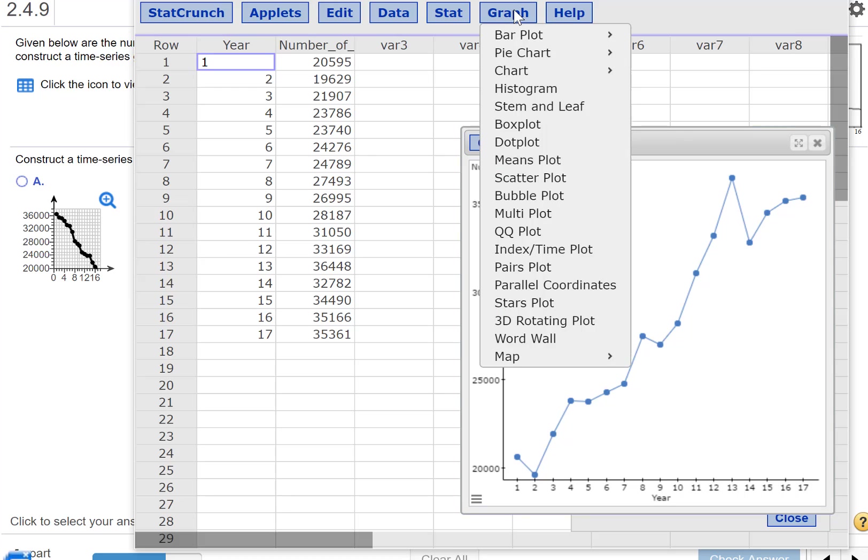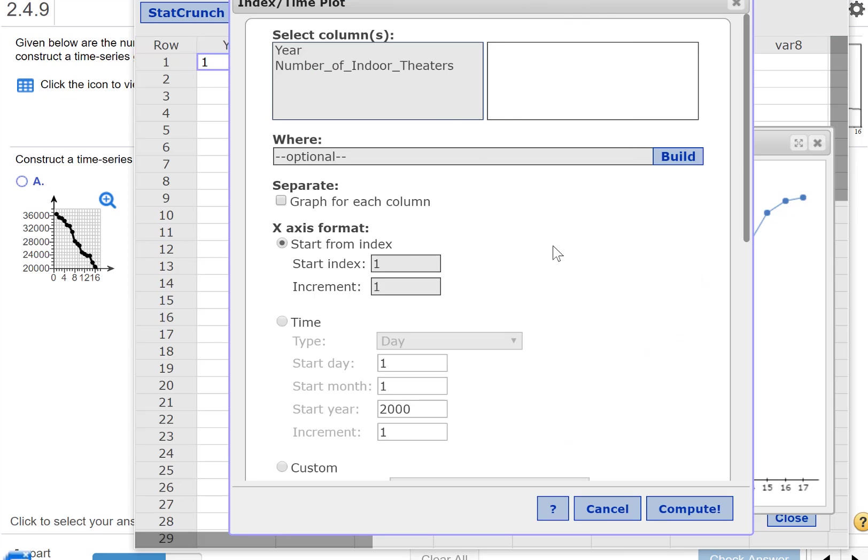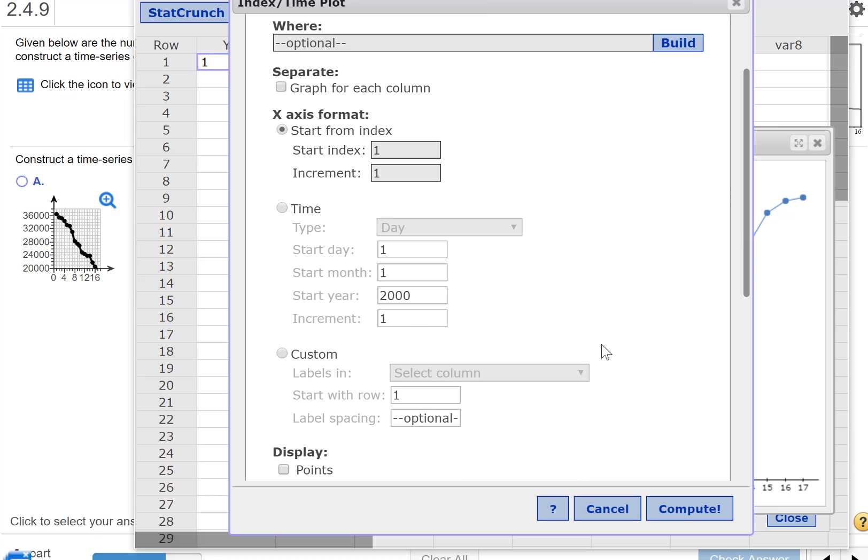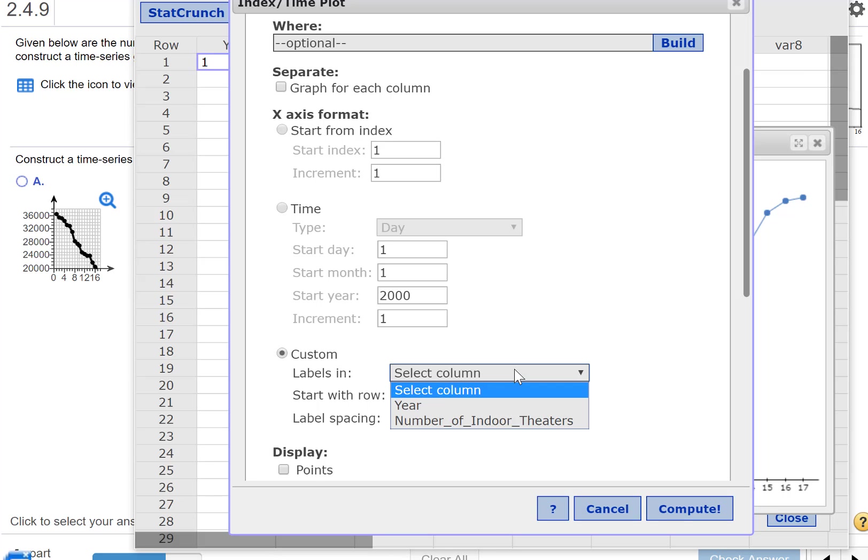StatCrunch actually has a time plot option here. Index time plot. So again, I'm going to select number of indoor theaters. For my option, I can't just do increment of one. That's all they did, right? But suppose I actually had the years in there. I'm going to do custom and select the year.